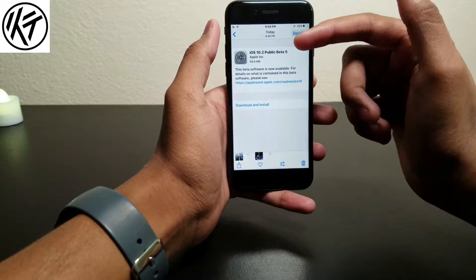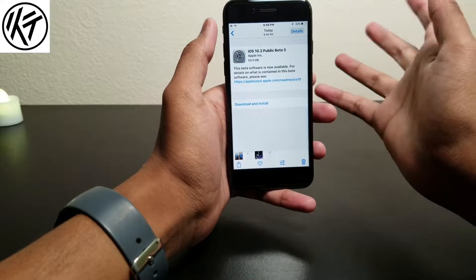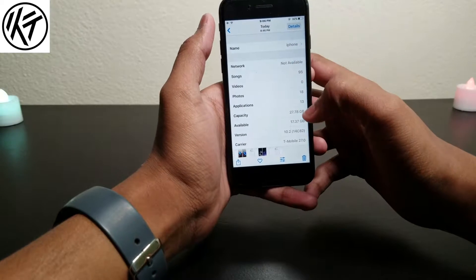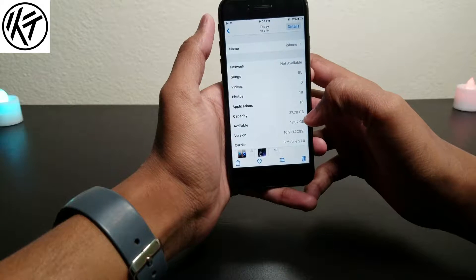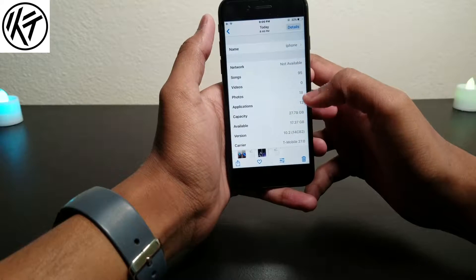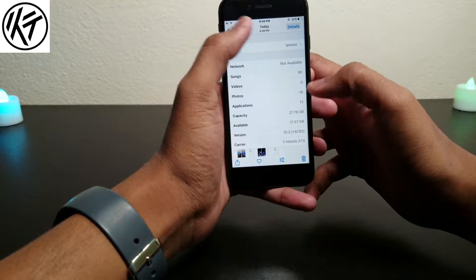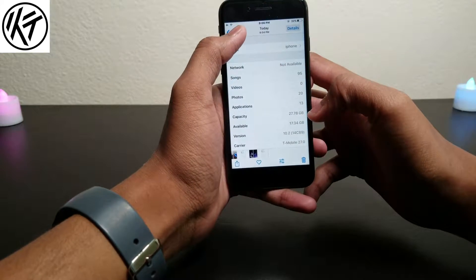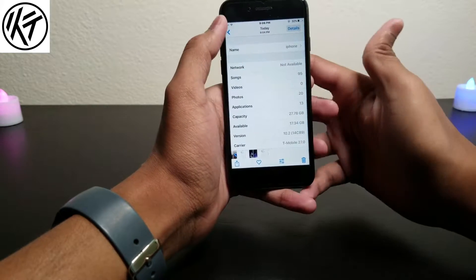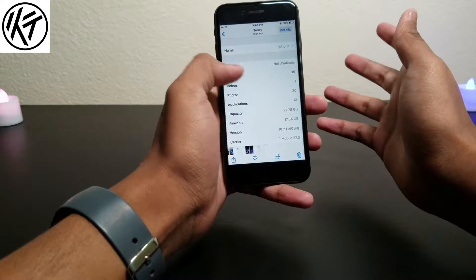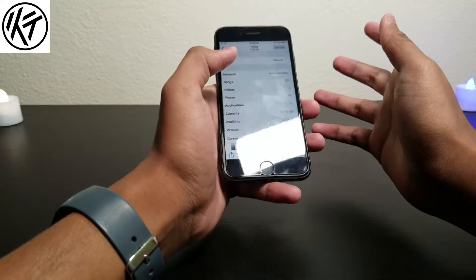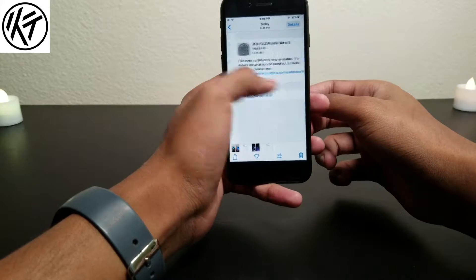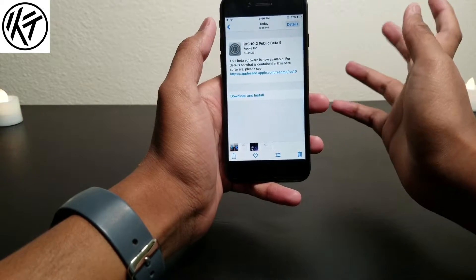You can see the file is not that big guys, it's only 60 megabytes. As you can see, 27.78 and 17.37 — I got it before and after, and I didn't lose anything on that beta. This file is so small.